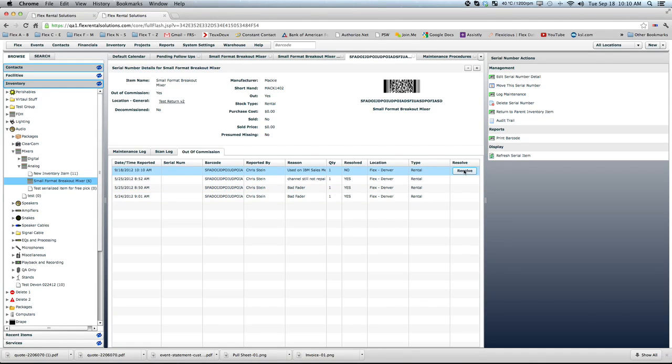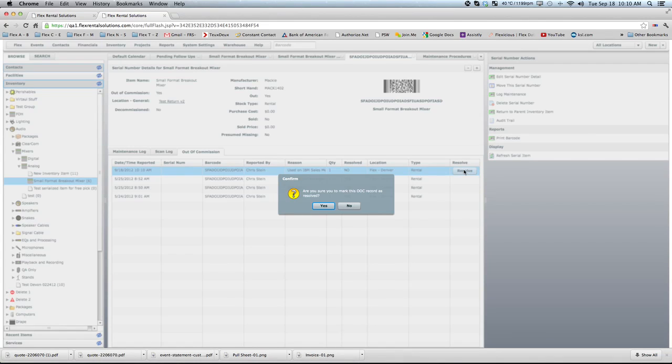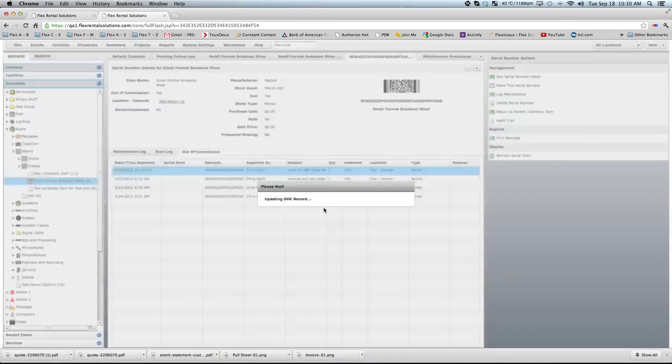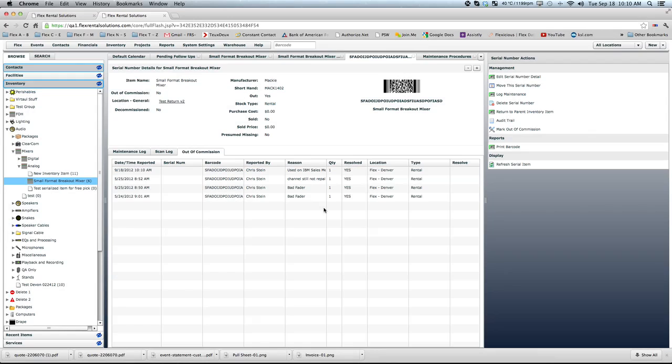So if you wanted to remove the out of commission flag here, we would have to resolve the out of commission flag itself. So we can hit resolve and take off that flag. And now it will no longer be out of commission.